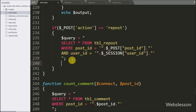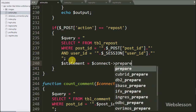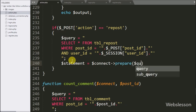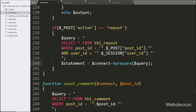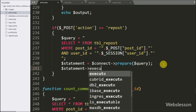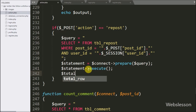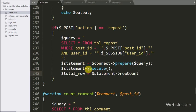Below this query, we write dollar statement variable equal to dollar connect variable with prepare statement, passing the dollar query variable — it will prepare the query for execution. For execute query, we write dollar statement variable with the execute method, which will execute the query. After query execution, we write dollar total row variable equal to dollar statement variable with row count method — this method will return the number of rows affected after query execution.